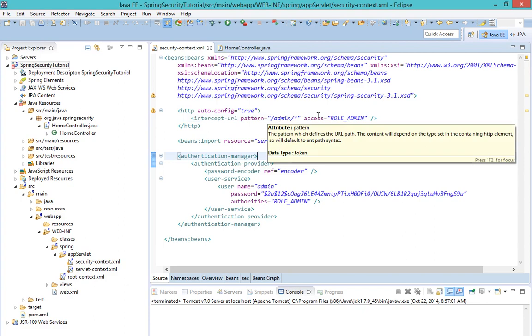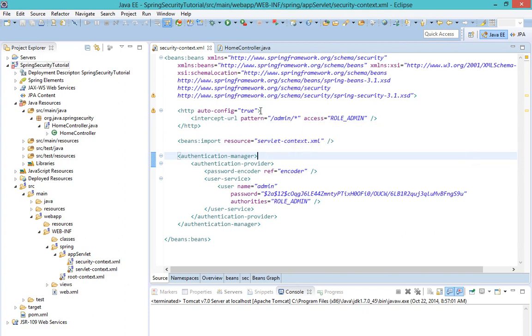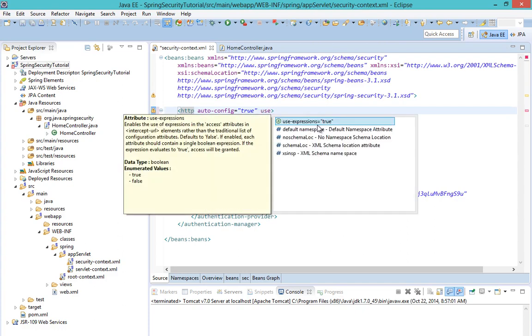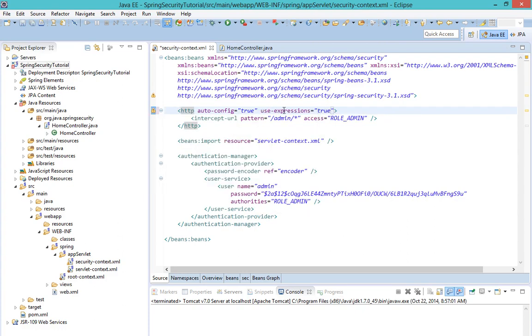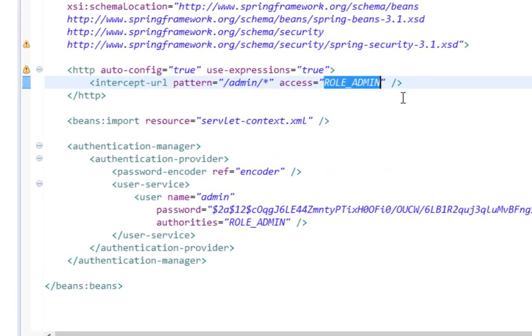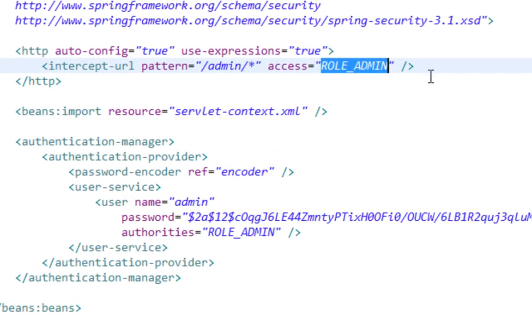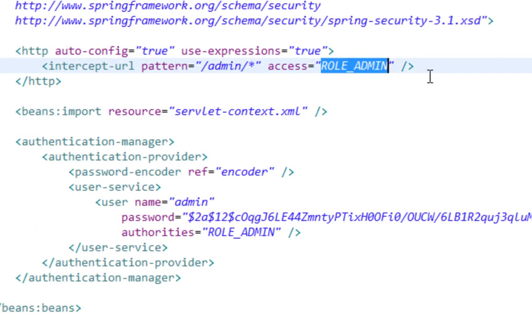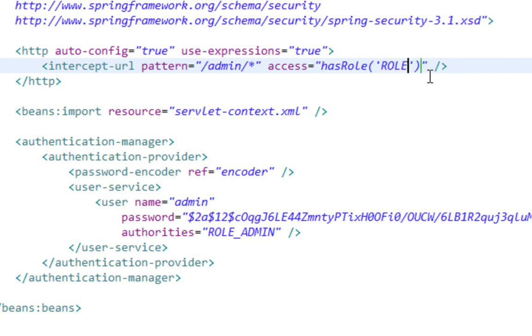In order to use these authorization functions, I'll have to pass a use-expressions attribute under my HTTP tag and set it to true. So instead of role admin, I can use hasRole expression and pass role admin.